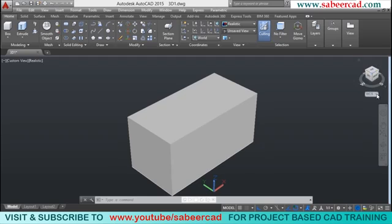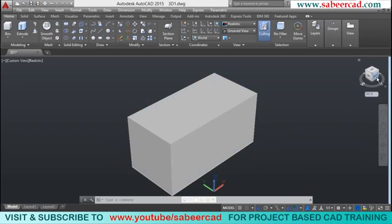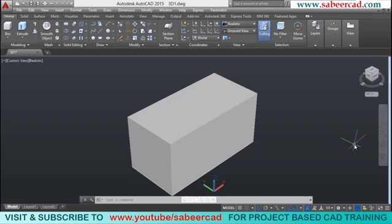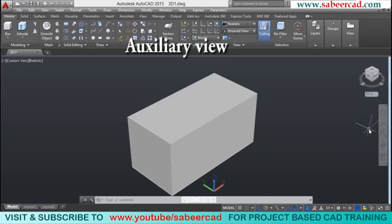The second speciality of the view cube is that it acts as a compass in AutoCAD — simply by looking at it you can identify which face of the object is the front face, which is the top face, and which is the left face. Using the view cube you can generate all types of views such as isometrics, elevations, and perspectives.